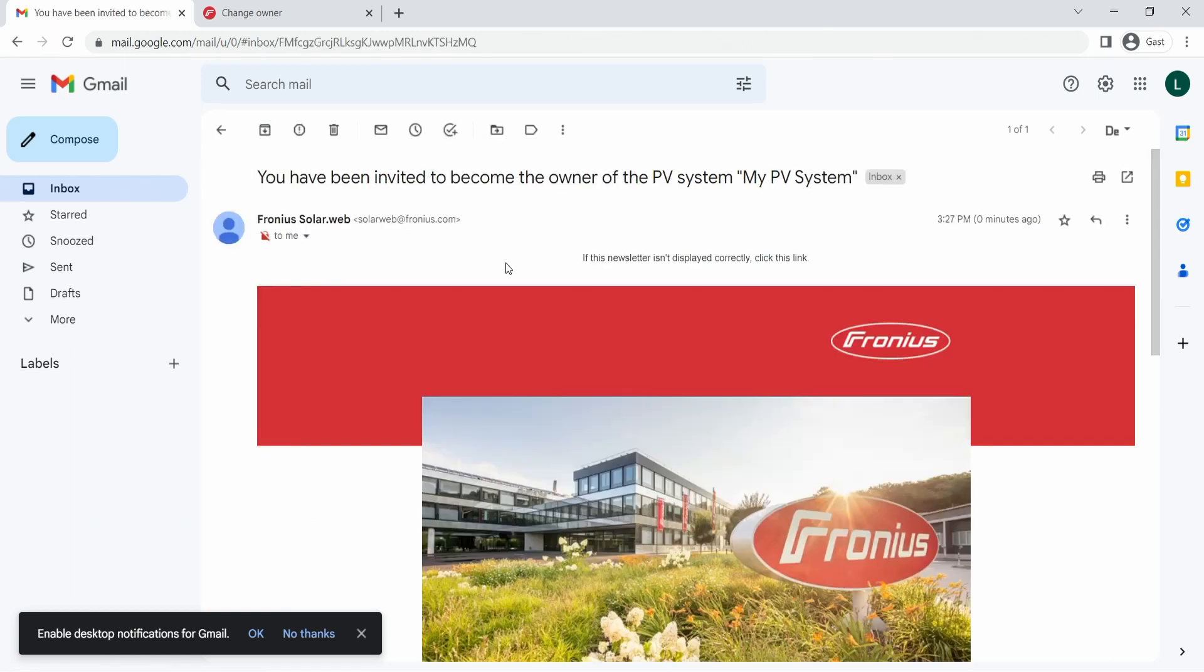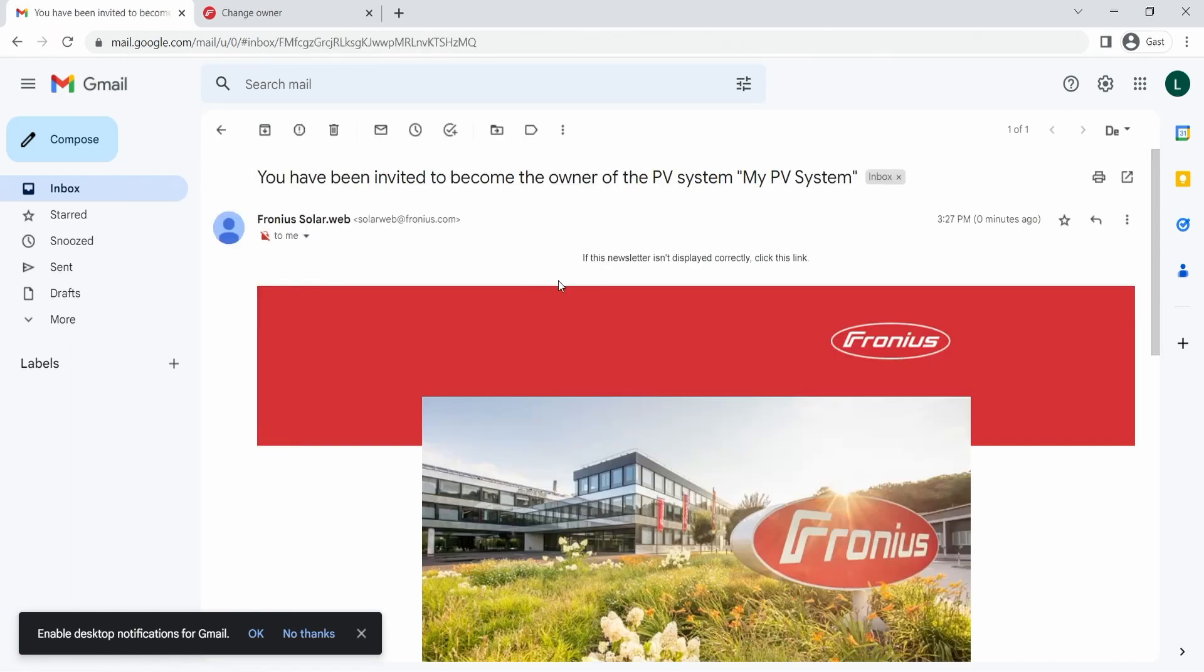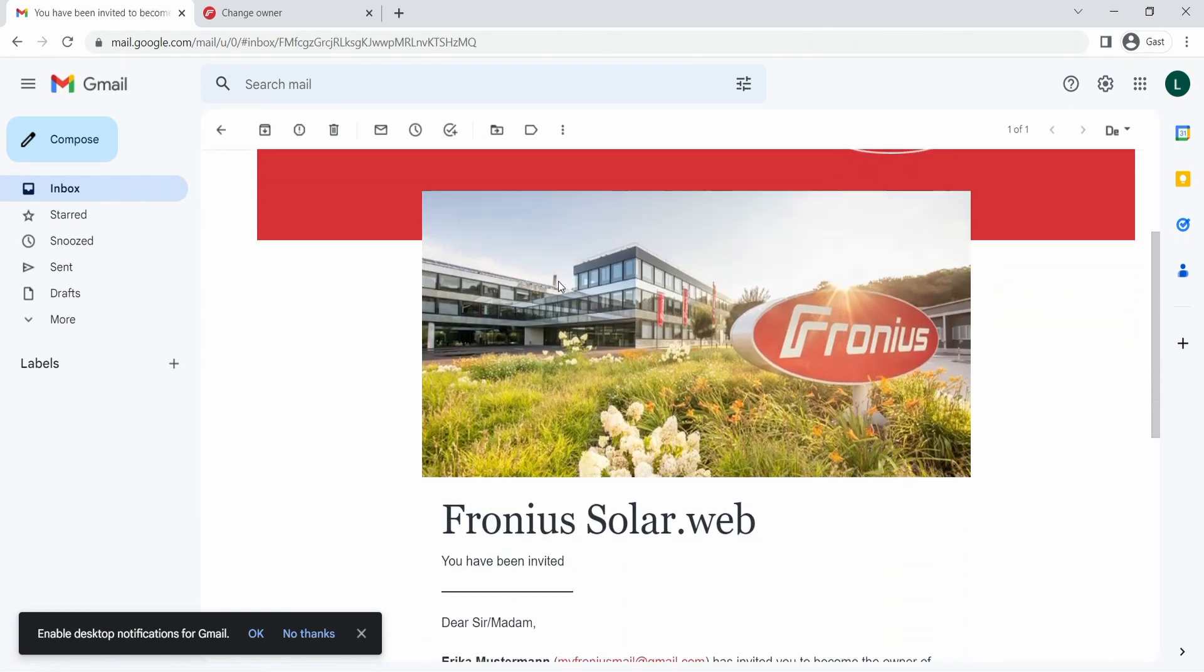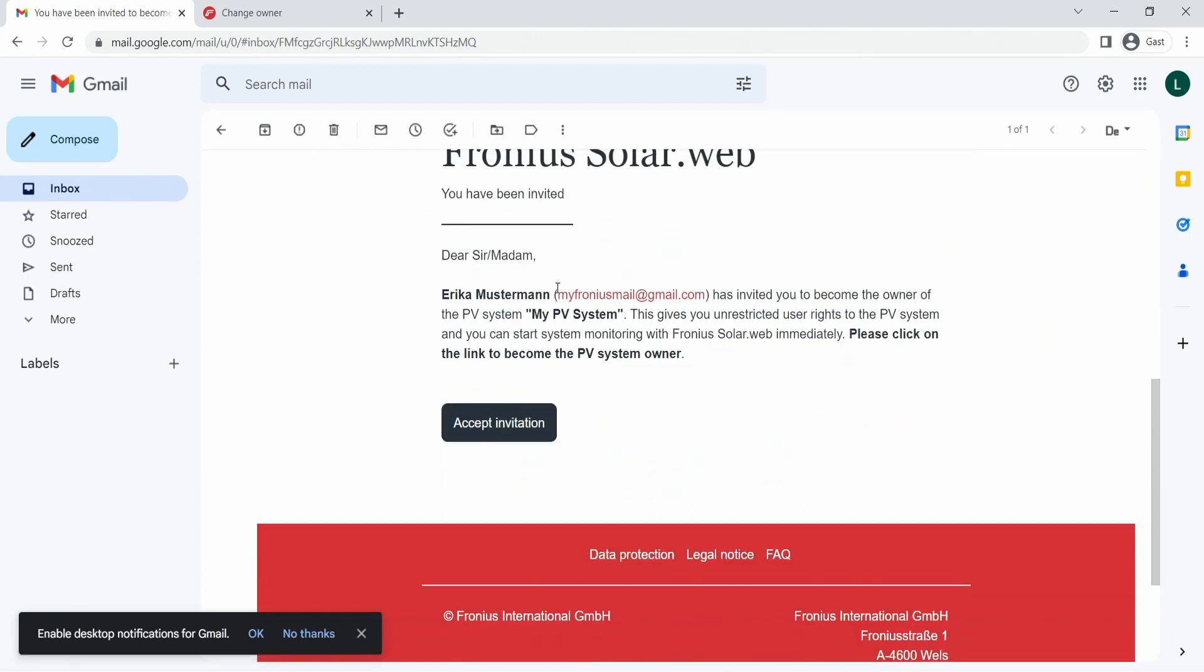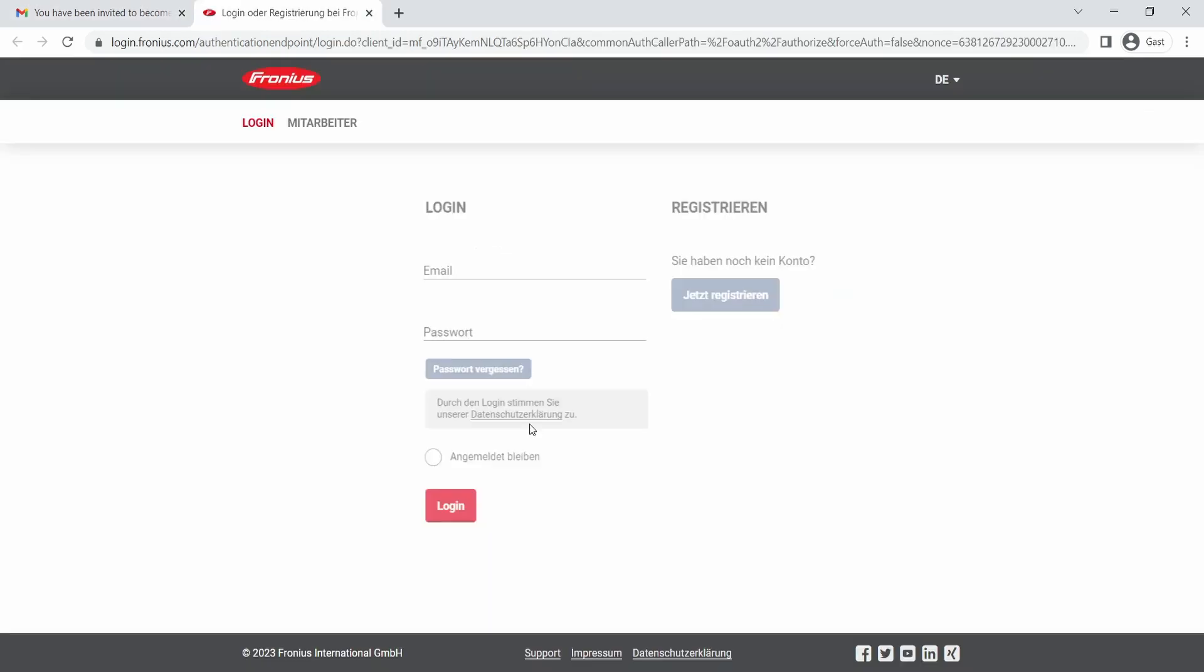So now we see here the invitation email, and there the end customer will be forwarded to the Fronius SolarWeb server to take over the rights of the PV system. Then we click on Accept Invitation and we are redirected to the login page of Fronius SolarWeb.